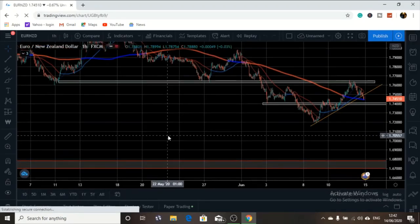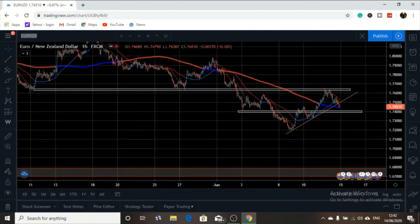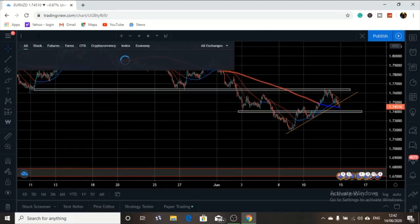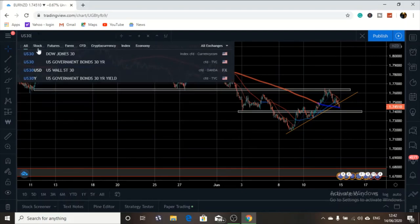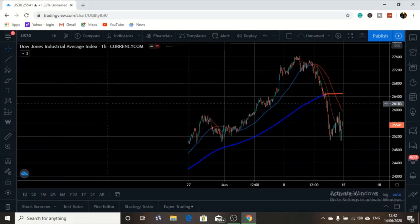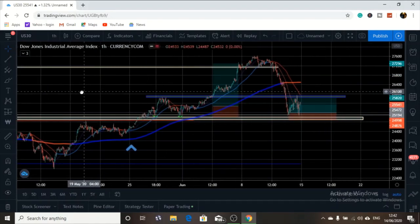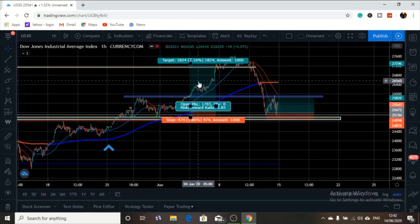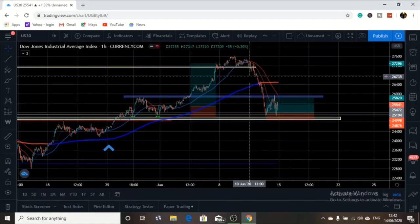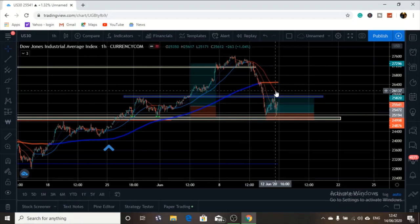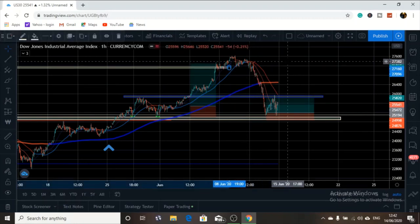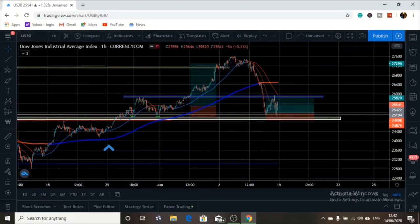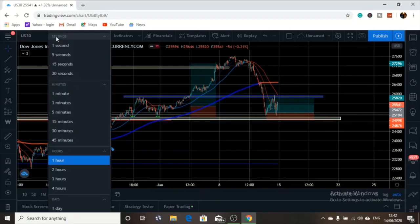Let's go to the US30, the Dow Jones. No one plays with the Dow Jones. You can see my chart, you can see all my take profits being hit — check out this one, it was hit; check out this one, it was hit — due to having the right analysis. So let's remove all these drawings and go to the daily charts.